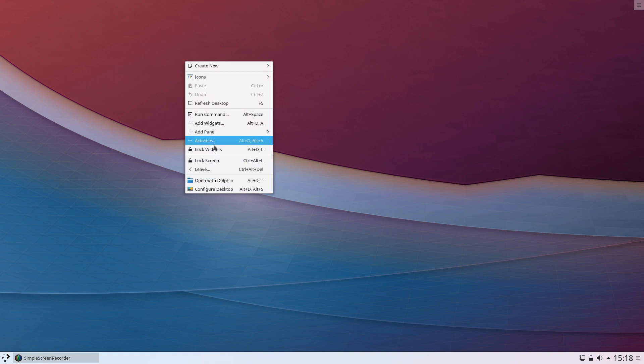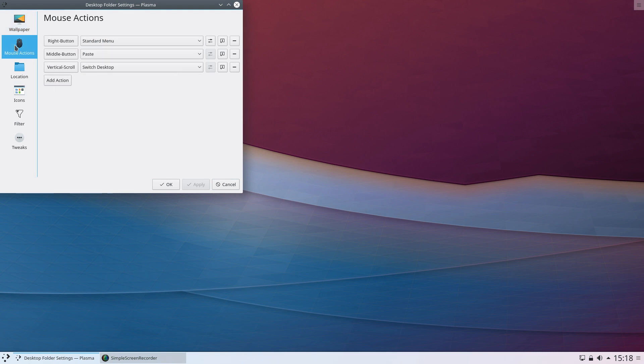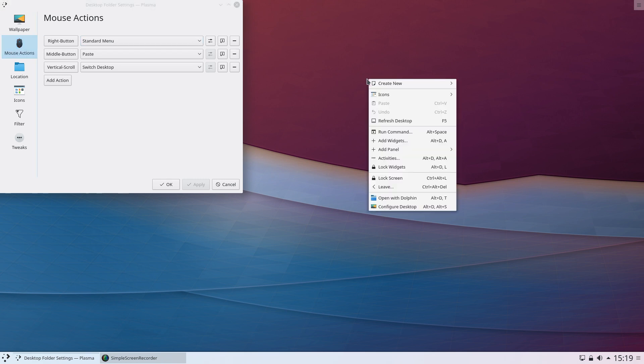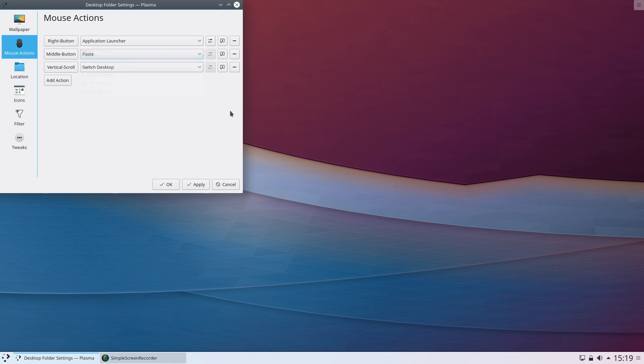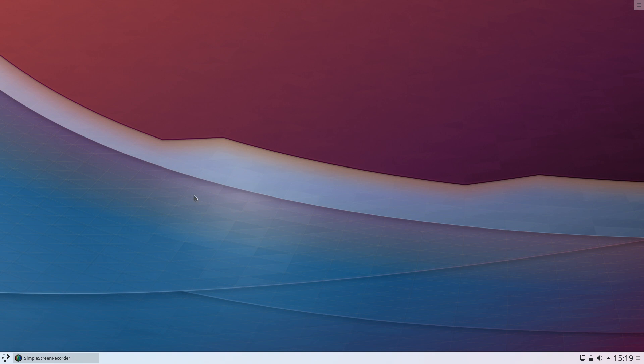To do that, just right-click, go into Configure Desktop, go into Mouse Actions. You'll see you've got three options: right button, middle button, and vertical scroll. I would select the right button action and instead of doing the standard menu, I would change that to Application Launcher. Apply that.